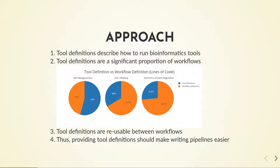In addition, tool definitions are designed to be reusable in different workflows in all main workflow languages. This suggests a solution. We can facilitate the authoring of new pipelines by providing pre-created tool definitions.